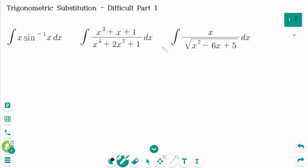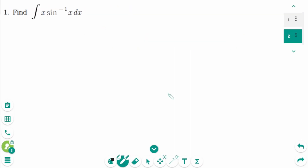This video will cover difficult questions part 1 regarding the topic of trigonometric substitution. Question 1.